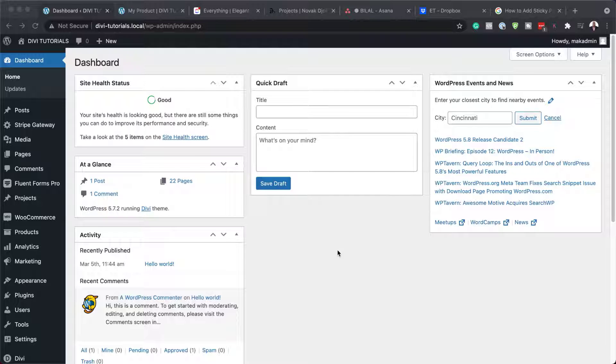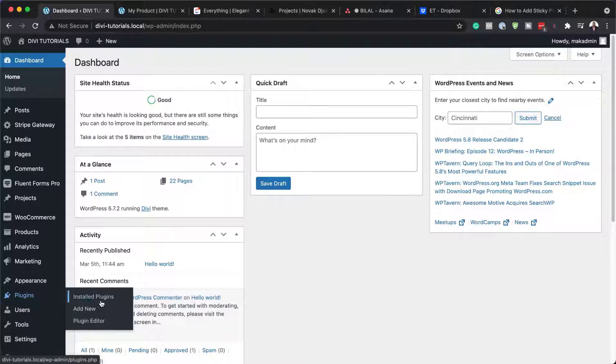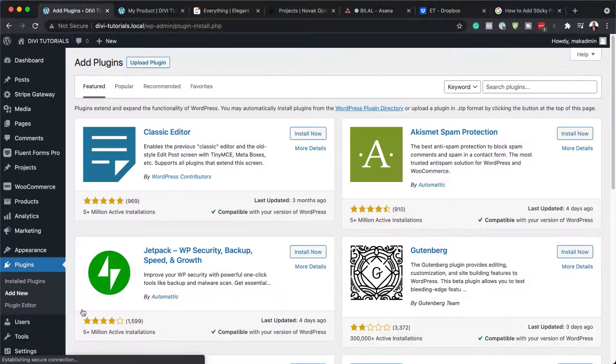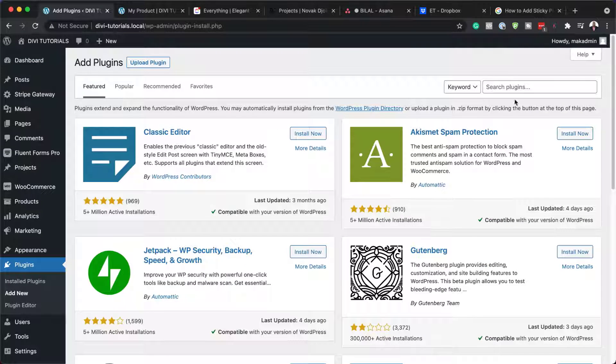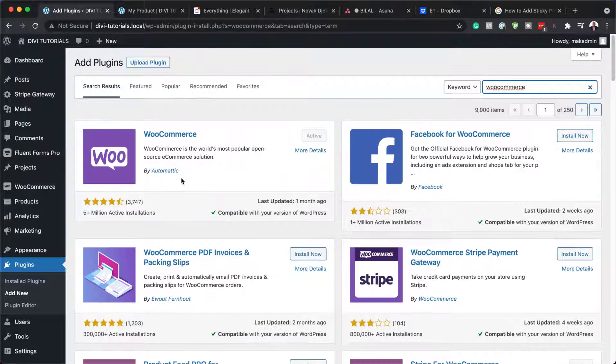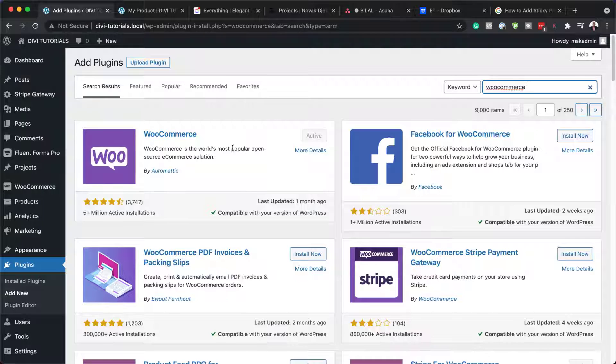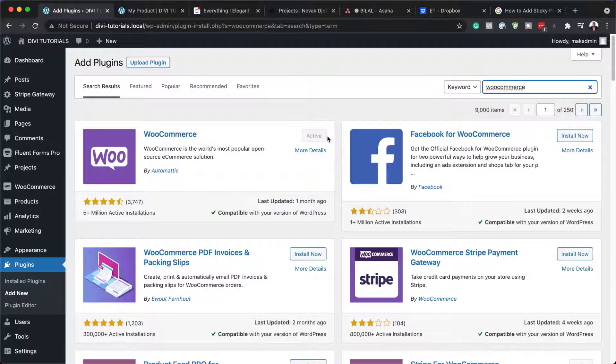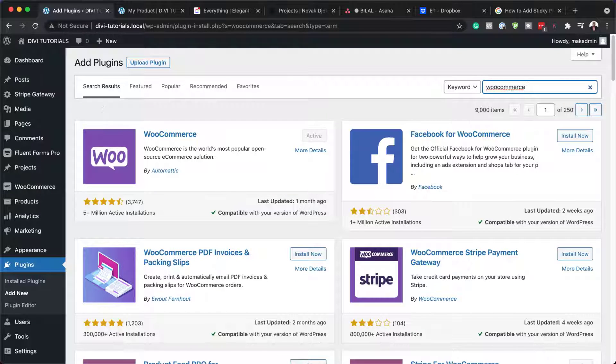WooCommerce is for free. So to download it, you want to come over here to plugins, click on add new and search for it. So WooCommerce allows you to set up an online shop. OK, so I'm going to search for WooCommerce and here it is. In my case, I've already gone ahead and installed it and also activated it.